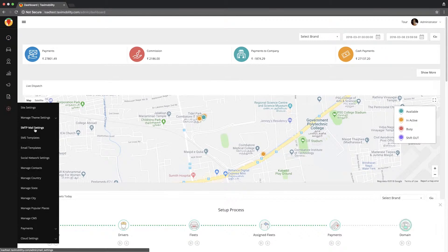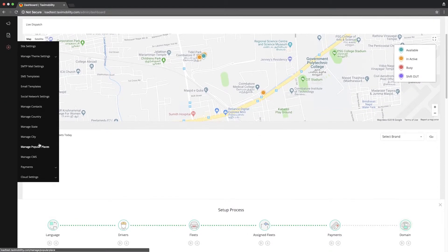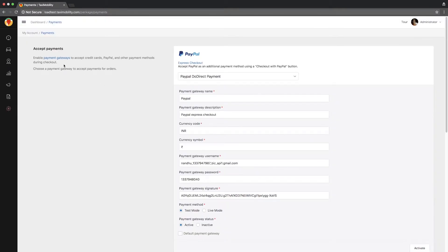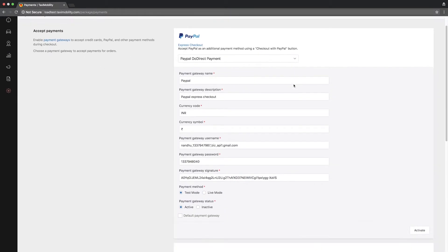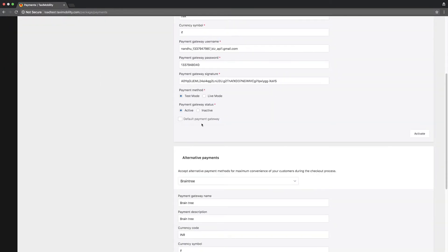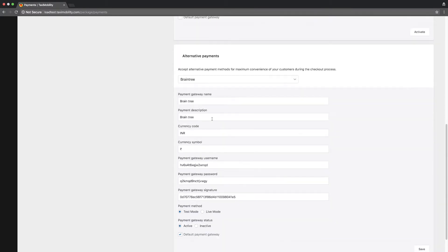To set a payment gateway, go to settings in the bar menu, then click payment and then settings. It will take you to the page where you can set your payment gateway to receive payment for your services.